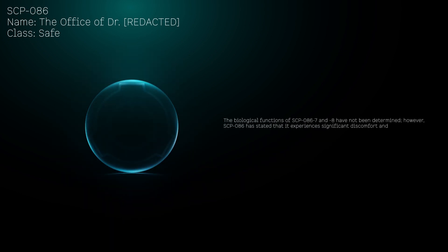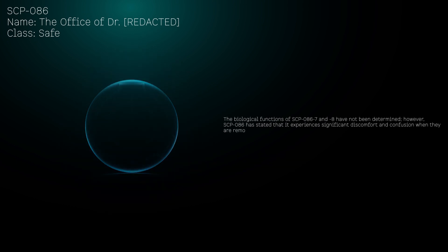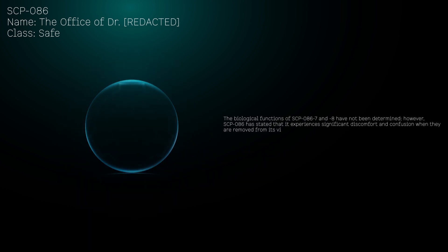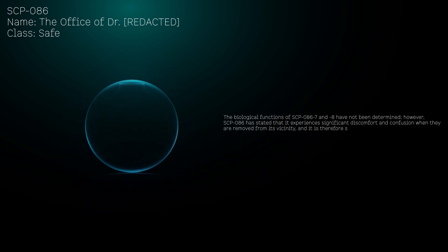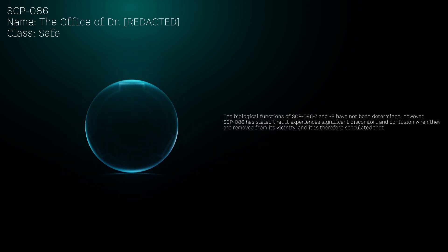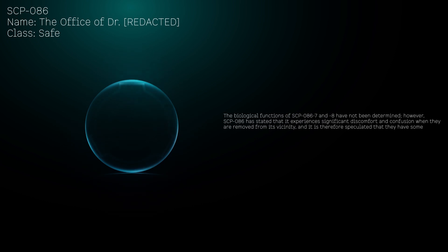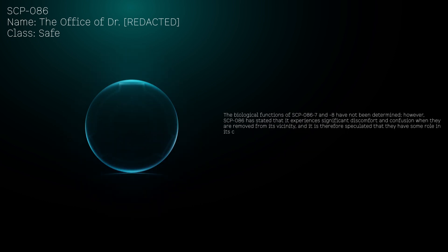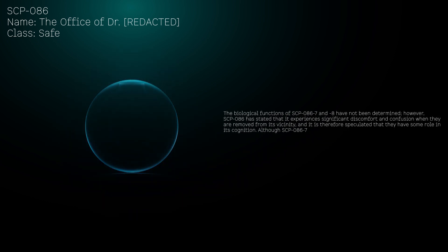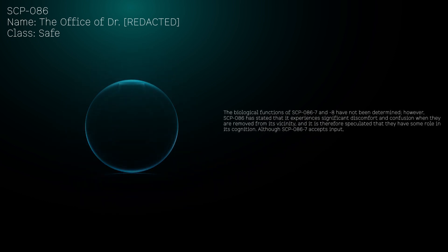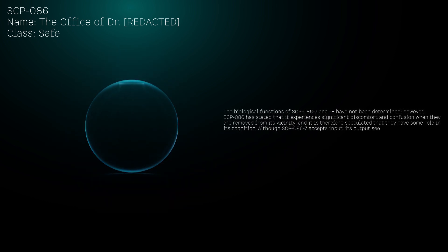However, SCP-086 has stated that it experiences significant discomfort and confusion when they are removed from its vicinity, and it is therefore speculated that they have some role in its cognition.